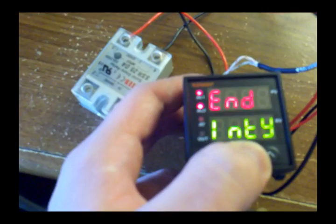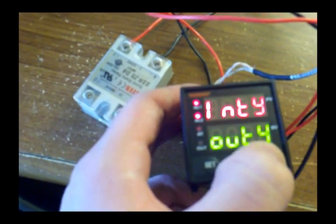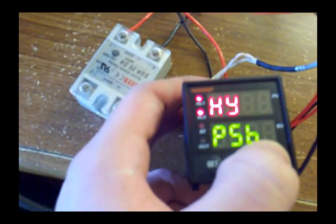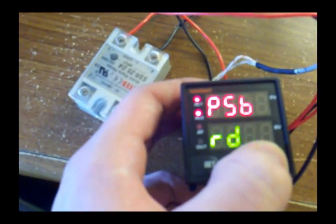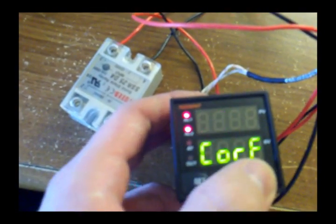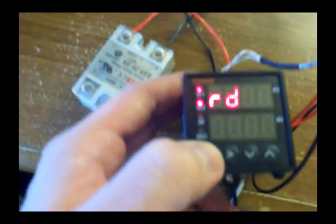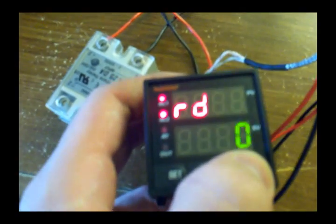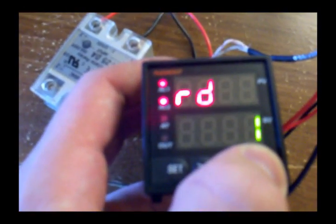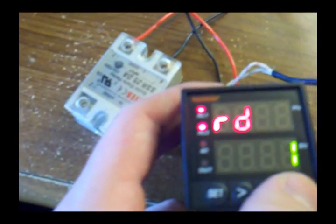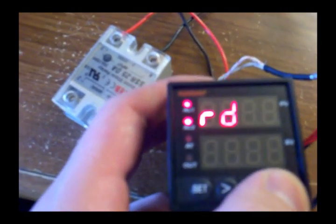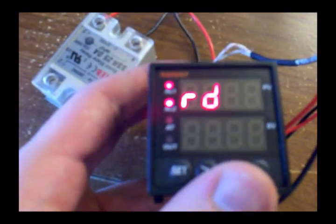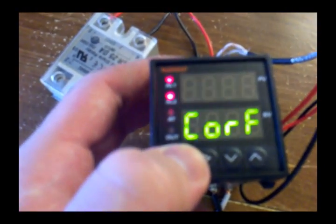You don't really need to mess with out. You don't need to mess with that. You do need to mess with R, D. R, D has two values, 0 and 1. If it's at 1, that means you're using this to cool stuff down. If it's set at 0, it means you're using this to heat stuff up. So I'm going to leave it at 0.